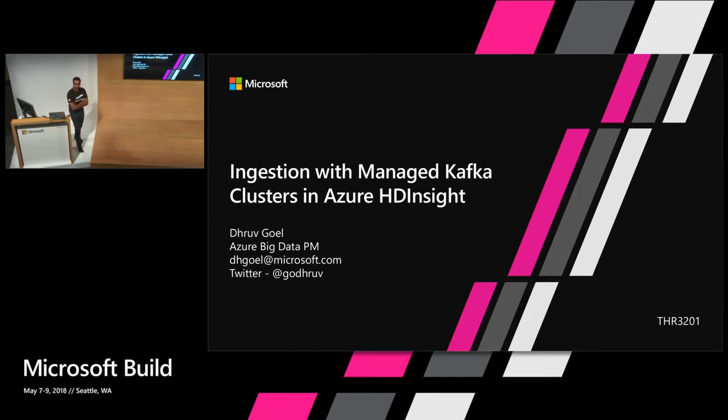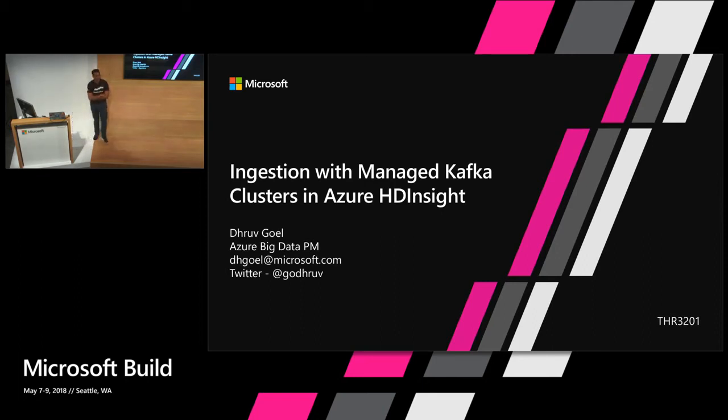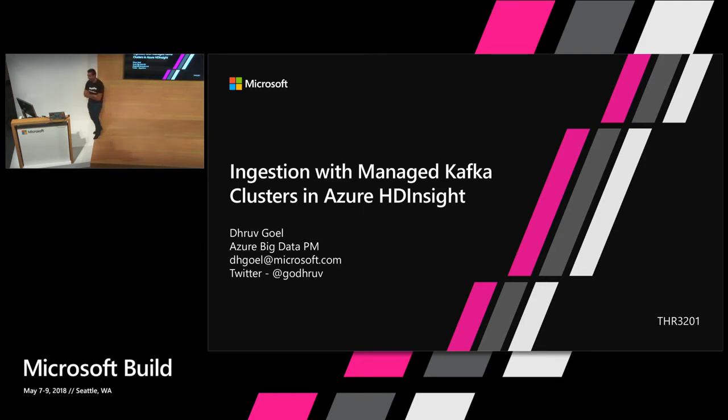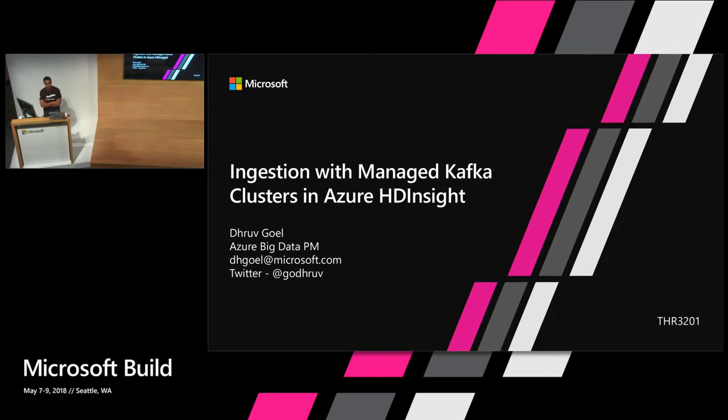Hi folks, how's everyone doing? It's still here, Day 3, 3pm. Really appreciate that. So I'll try to make it short and sweet. My name is, I'm a PM on the Azure Big Data team.